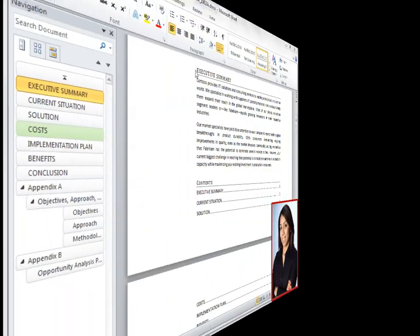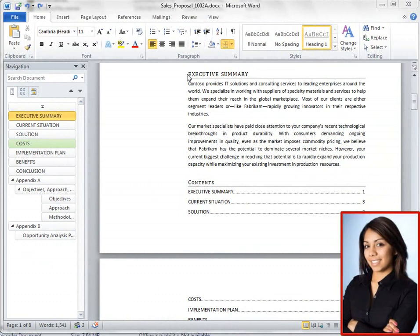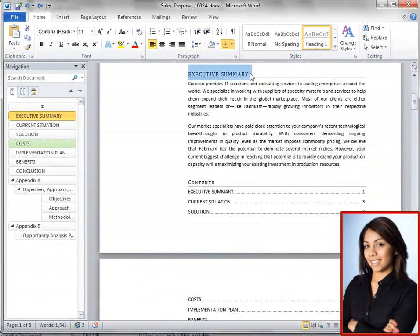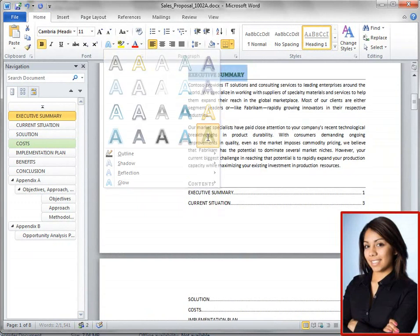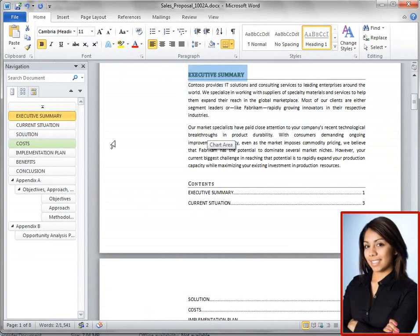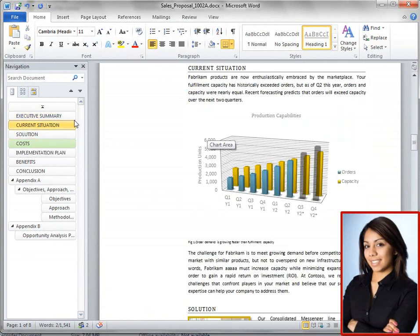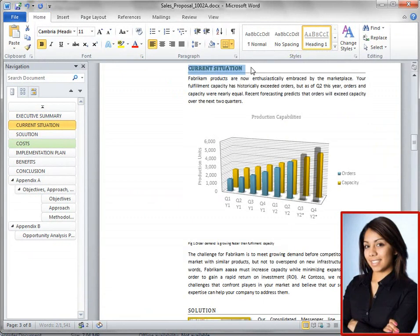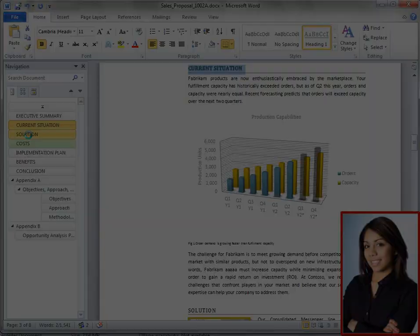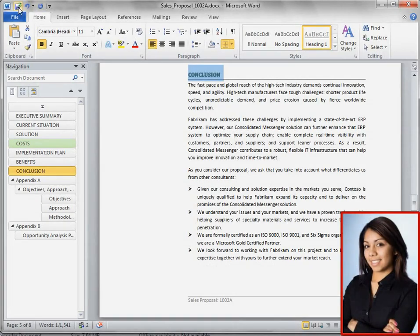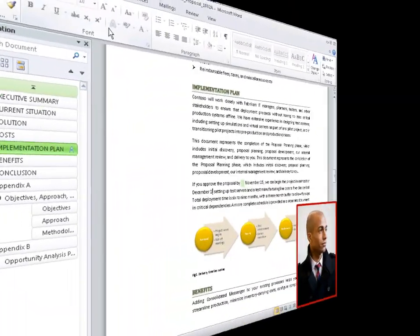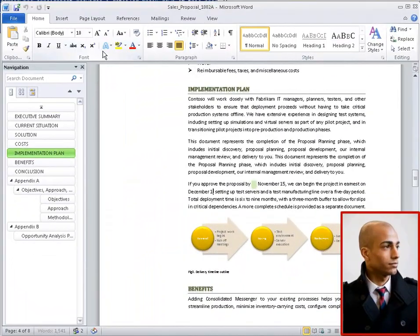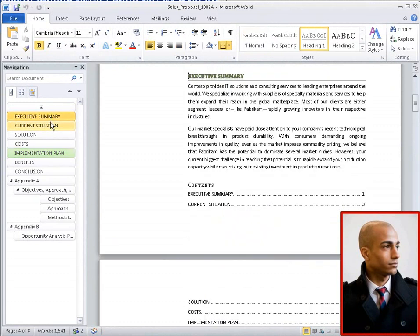Phyllis decides to change the headers of every section in the document by using the new font effects. She also uses the new navigation pane to quickly scroll through the document to find each section header, and then she refreshes her changes once again. Peter scrolls through the document, sees the changes that Phyllis has made to the headers, and likes what he sees.